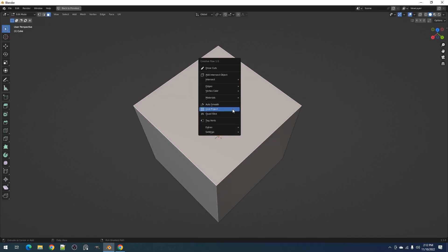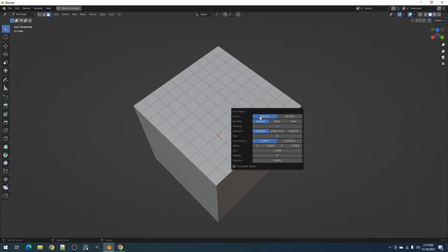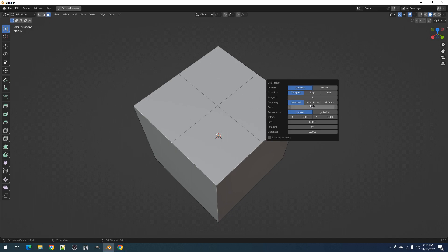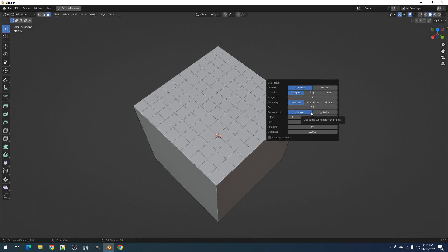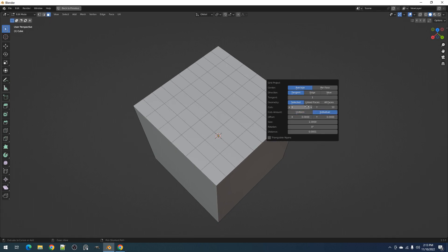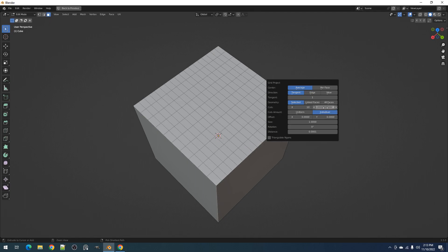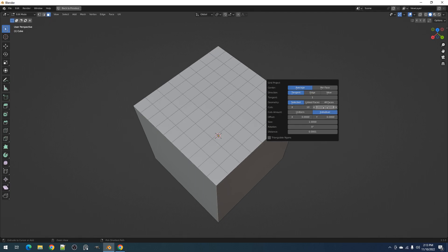Next, we have the cuts property which determines the number of cuts in the xy axis. You can switch the cuts amount from uniform to individual, so you can individually set the number of cuts for the x and y axis.